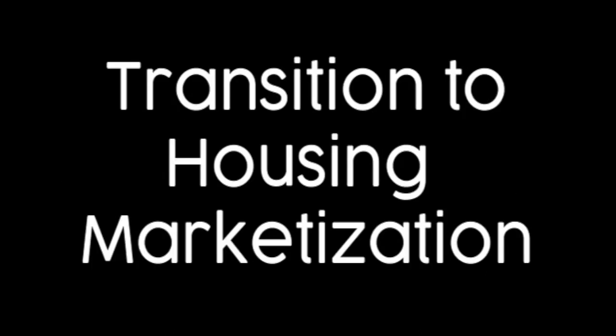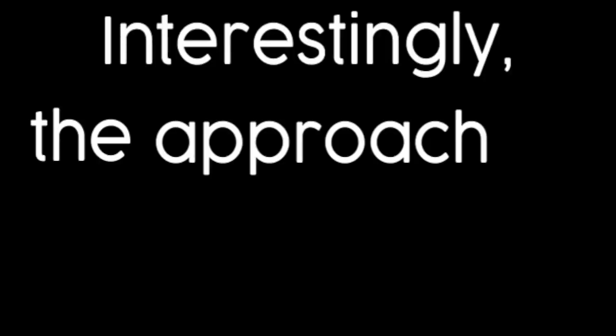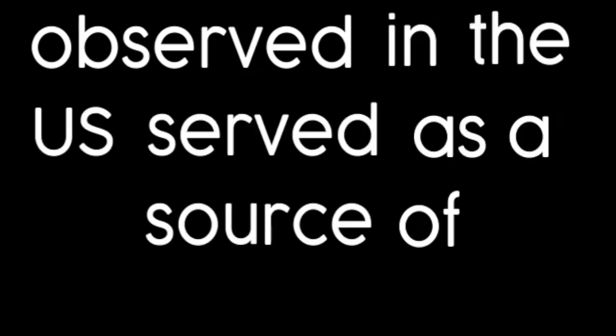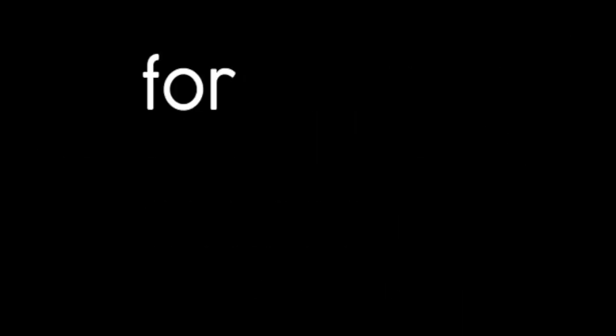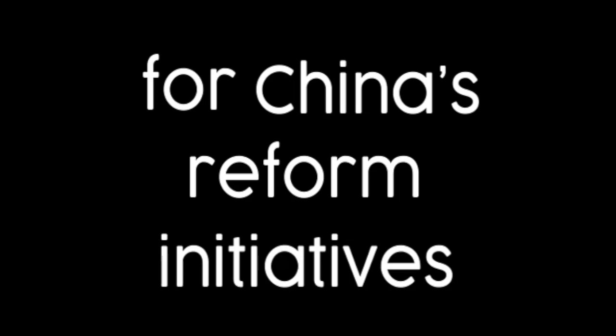Transition to housing marketization, 1998 to 2002. Interestingly, the approach of housing marketization observed in the U.S. served as a source of inspiration for China's reform initiatives.